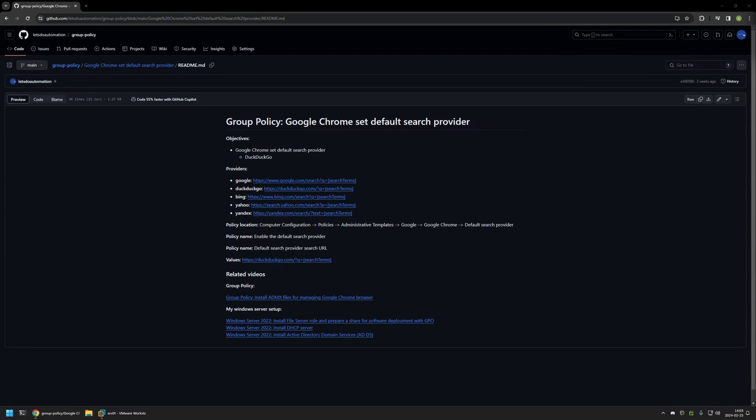In this video I will be using Group Policy to configure the default search engine for Google Chrome. I'm starting this video from my GitHub page because there are a few bits of information here that I will be using for this video, and I will leave the URL in the description down below.